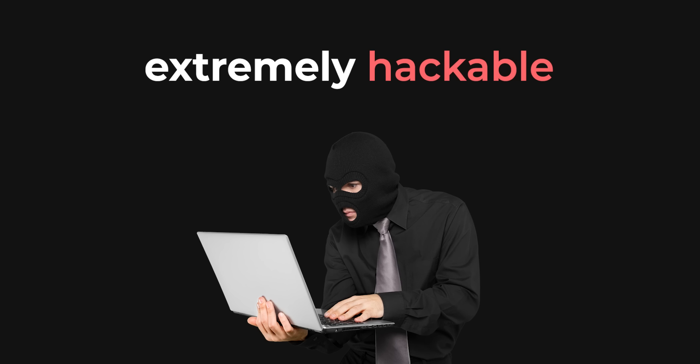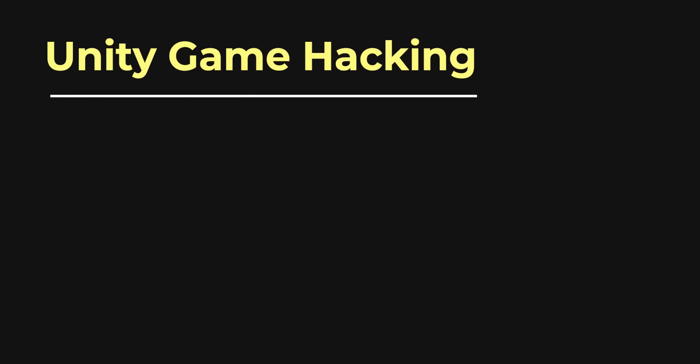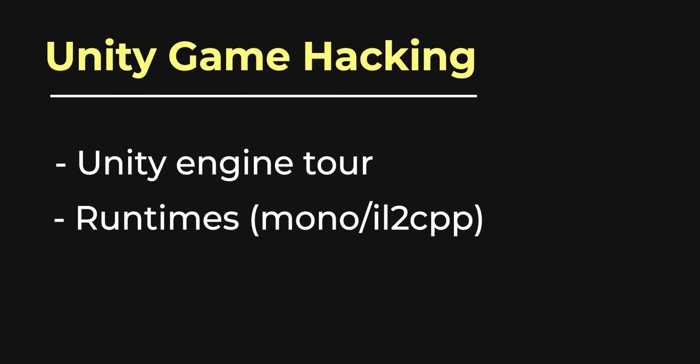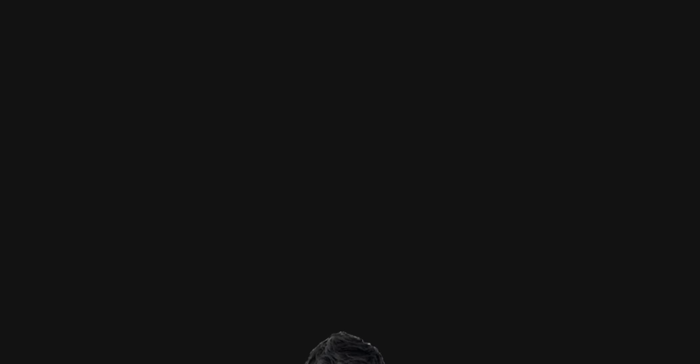The things that make Unity great are also the engine's downfall, in terms of cheaters. Join me today as we take a quick tour of the Unity game engine, before we dive into the many ways to cheat in these games. Whether you're a developer, or just someone who enjoys breaking games, this should be interesting, so be sure to stick around.